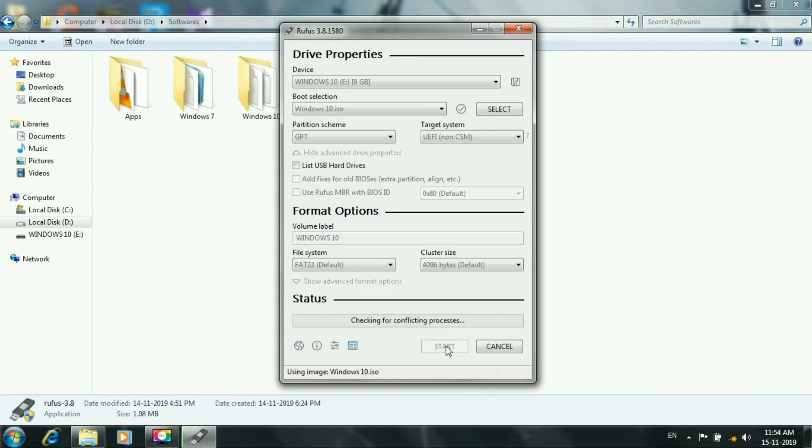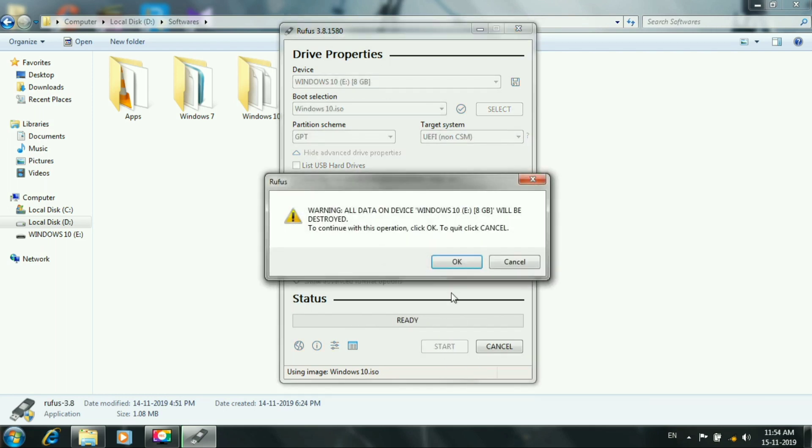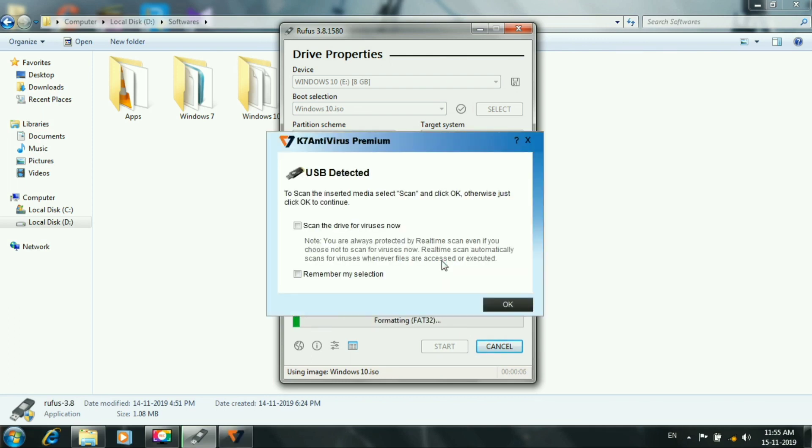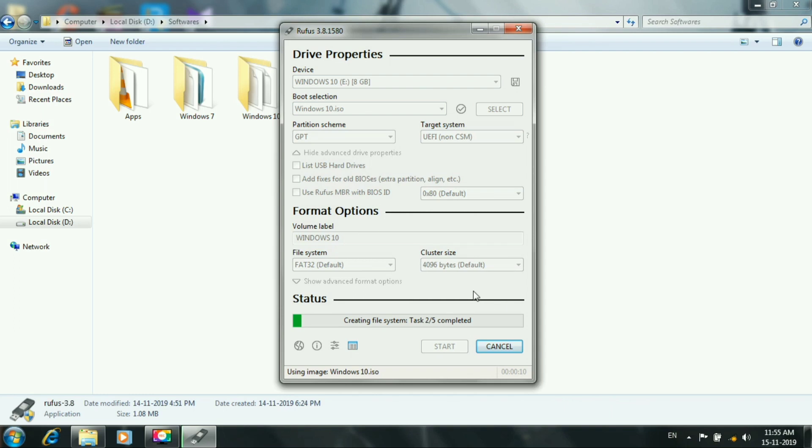Then, let's start the process. Okay. Partition is deleted in the pen drive. Open it. Okay. Now it will copy and make it bootable.